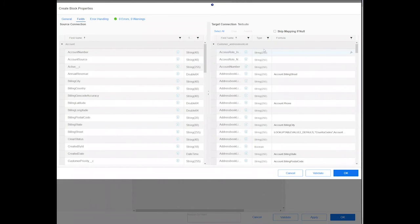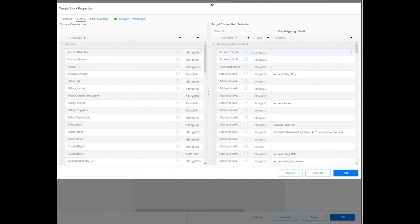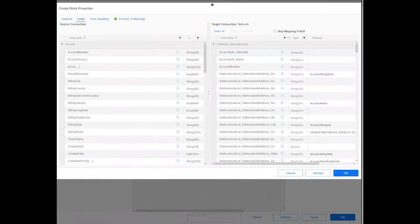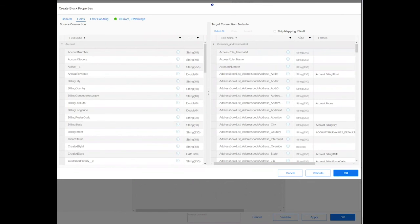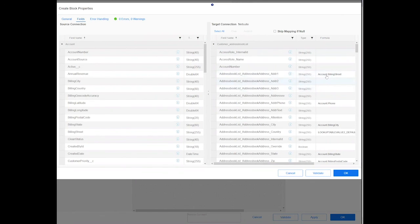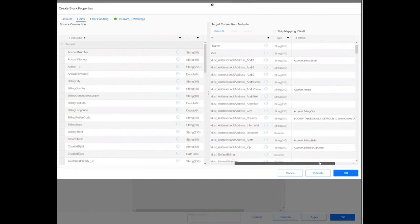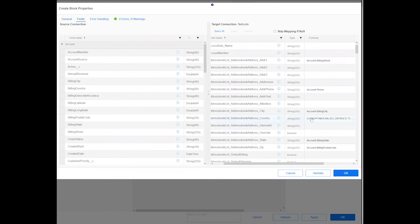As you can see, we performed a couple of basic field mappings for you out of the box, so the address street to the billing street on Salesforce, and same for some other fields as well.